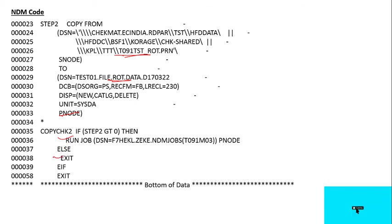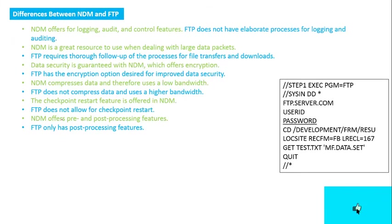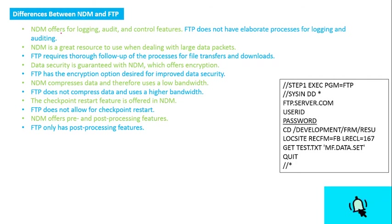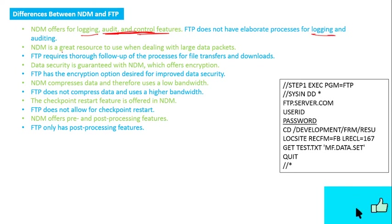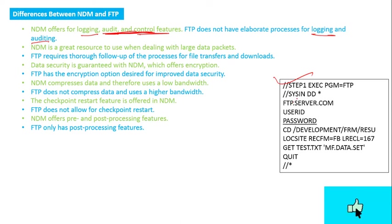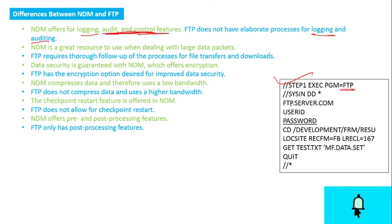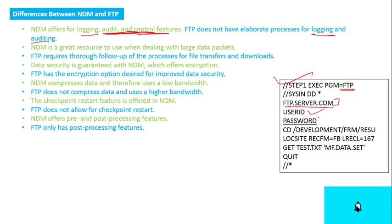Now, what are the differences between NDM and FTP? NDM offers logging, audit, and control features automatically, but FTP doesn't have elaborate processes for logging and auditing. This is the FTP step—you need to first use the FTP utility or protocol, then login to the server, and then give user ID and password.